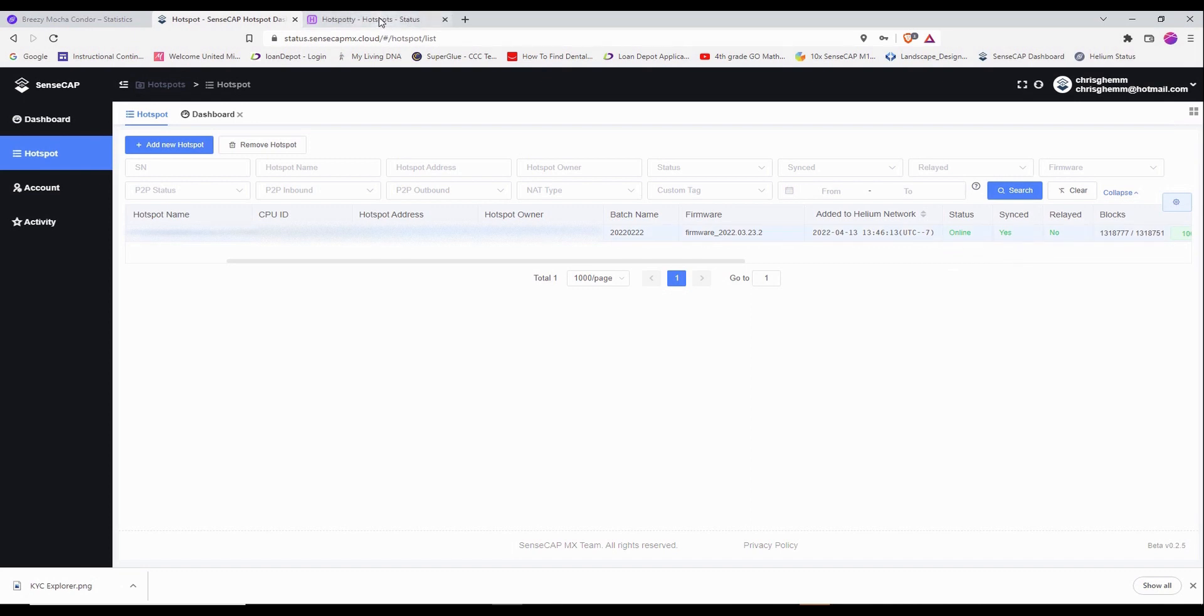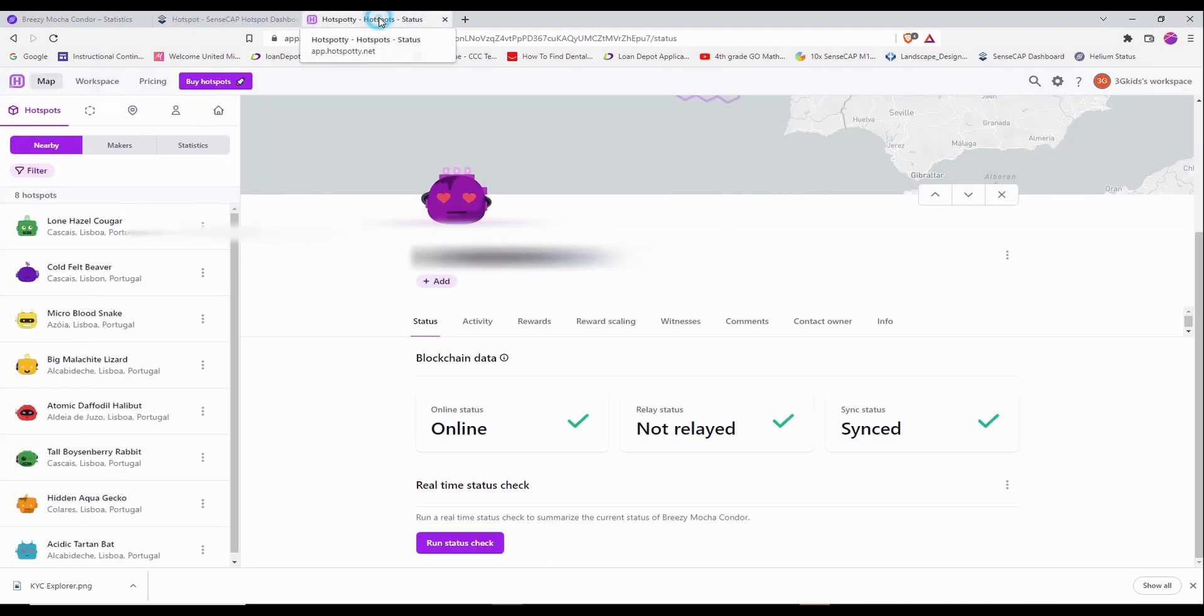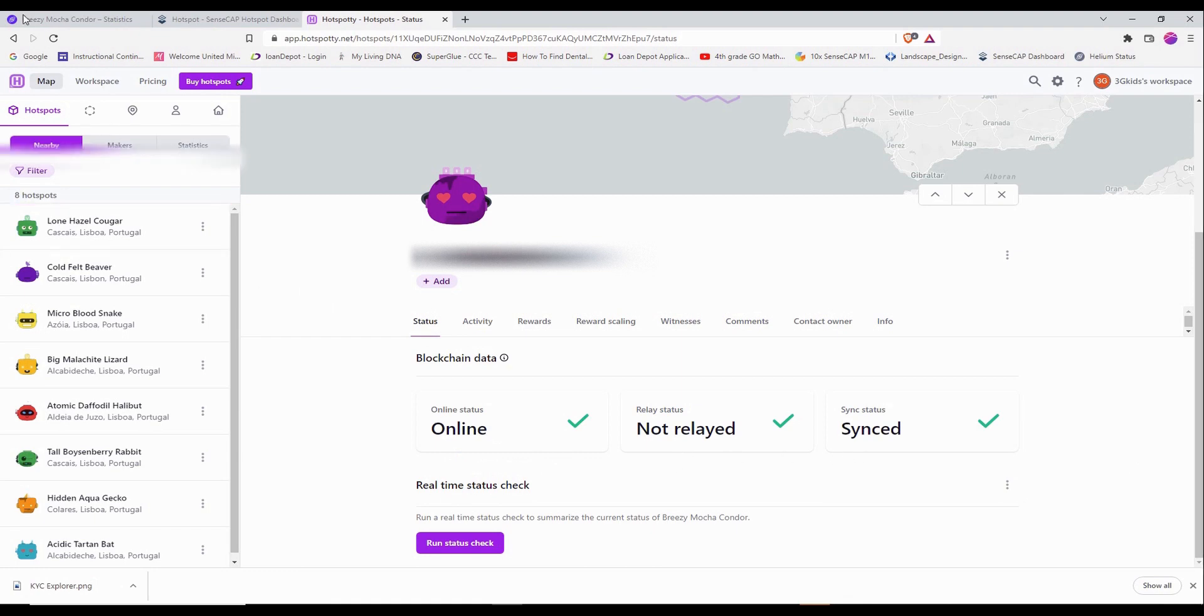And also I double check that by going to hotspotty and also it says online, not relayed, and synced.